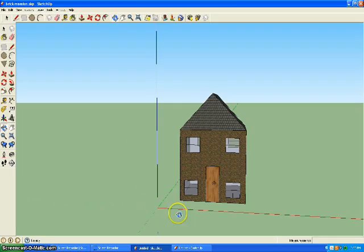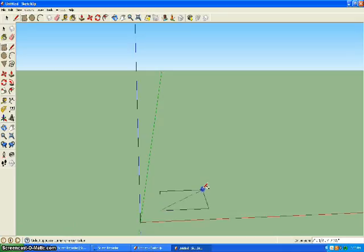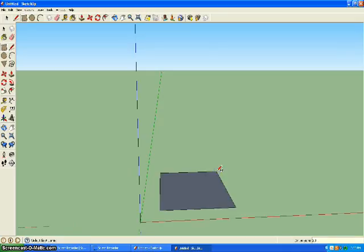Today we're going to be making a house in Google SketchUp. First start off with a new window, go to the rectangle tool, and you can make it as big as you want. I'm going to do 20 feet by 15 feet.